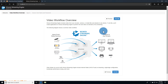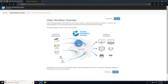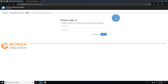Wowza Streaming Engine is a powerful Java-based media server that allows you to transmux, transcode, and simulcast your live streams and video on demand. This gives you the greatest audience reach since your live video streams, which may come from many devices, can play on the most cutting-edge platforms as well as out-of-date hardware and software that use older protocols.